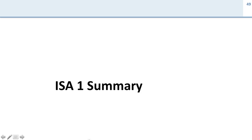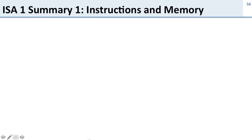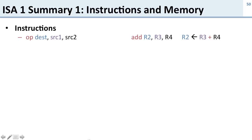Now let's summarize what we covered during this lecture. Let's talk about instructions and memory.